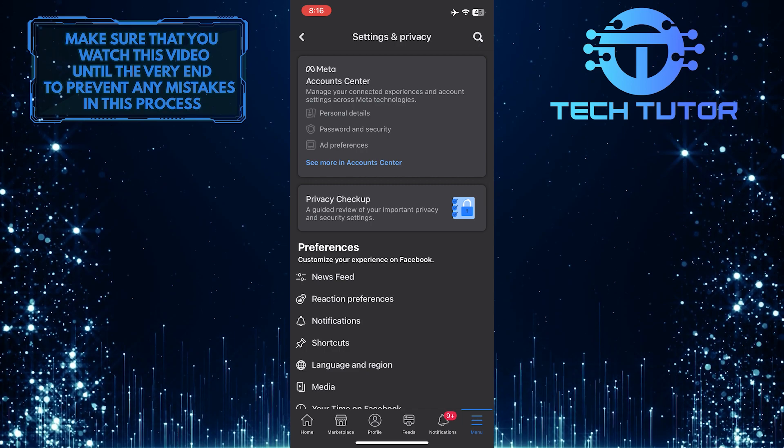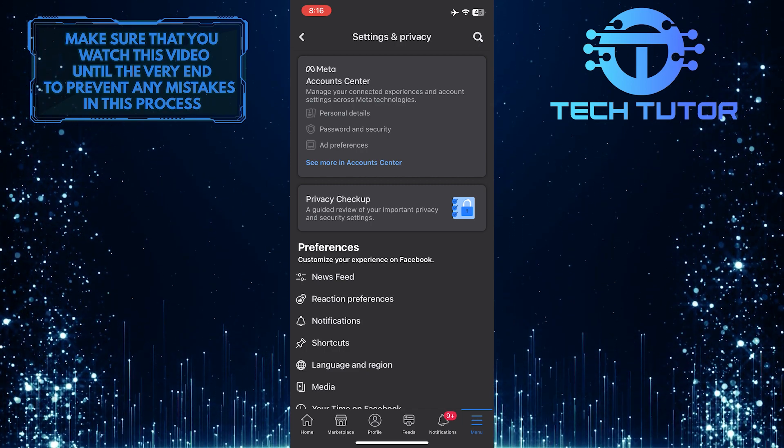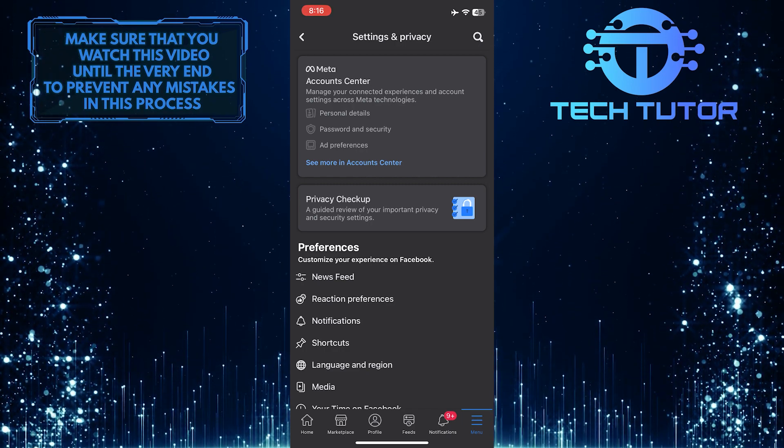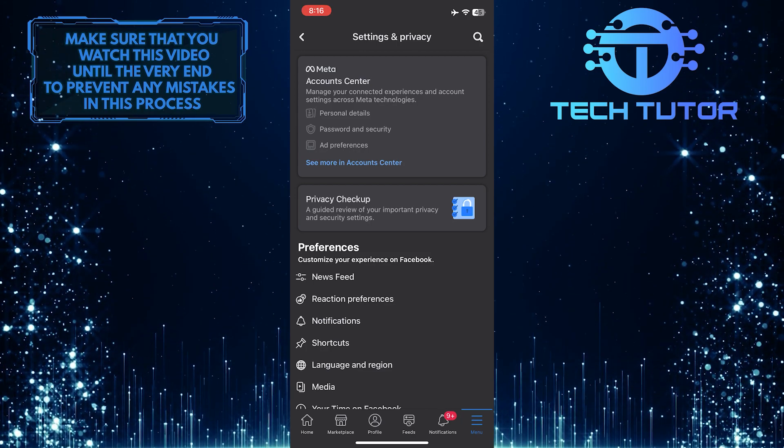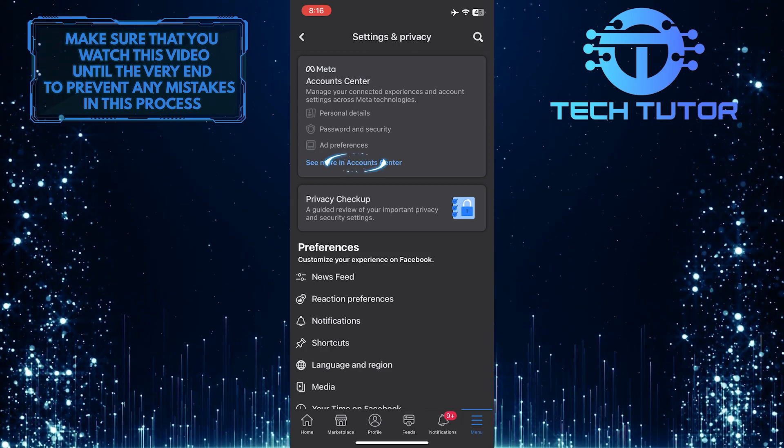So now, in order to deactivate your Messenger account, you first need to deactivate your Facebook account. To do that, simply tap where it says See More in Accounts Center.